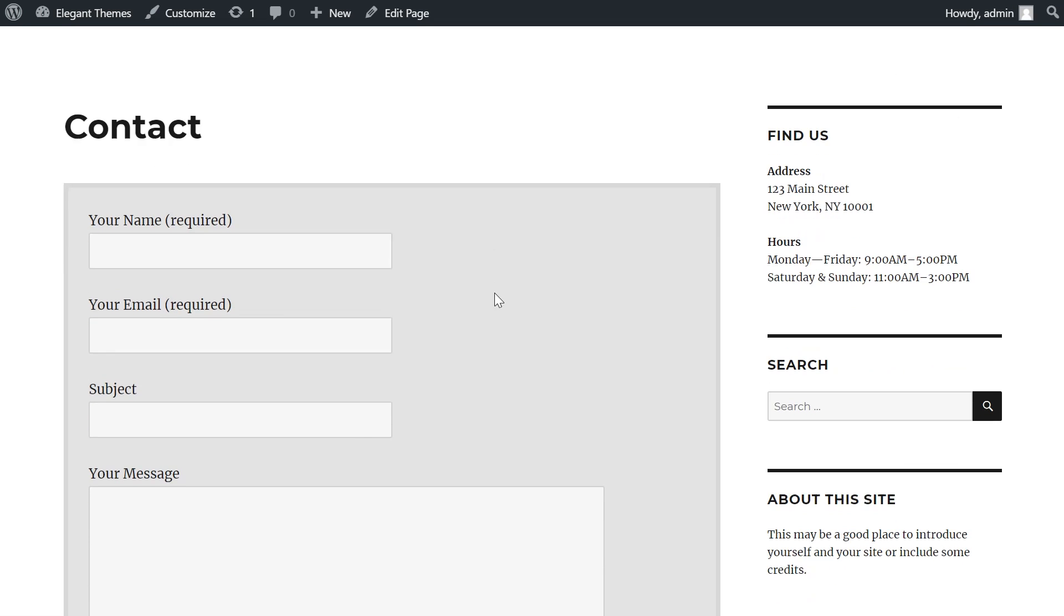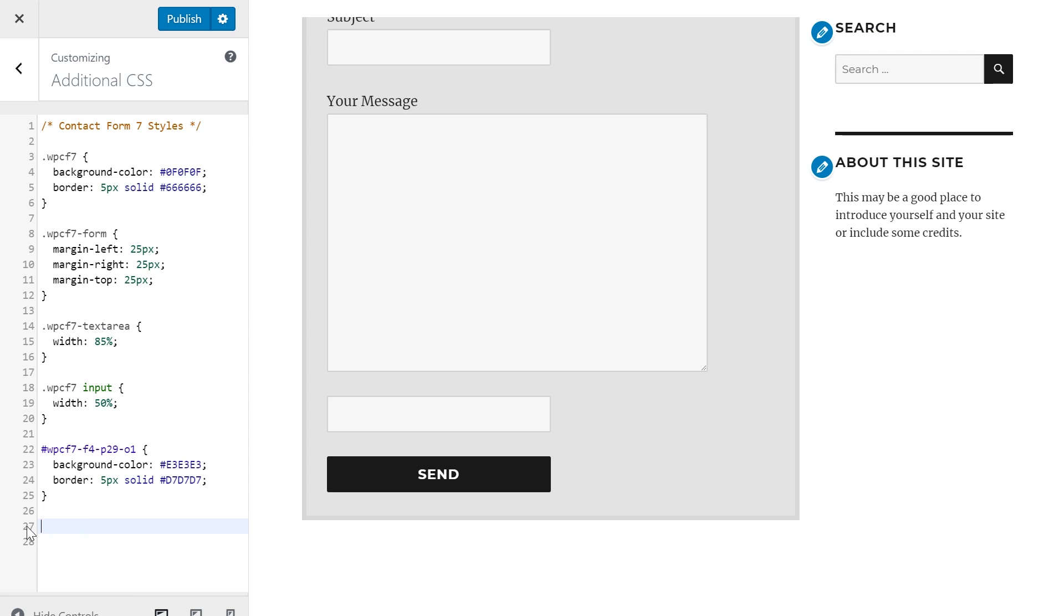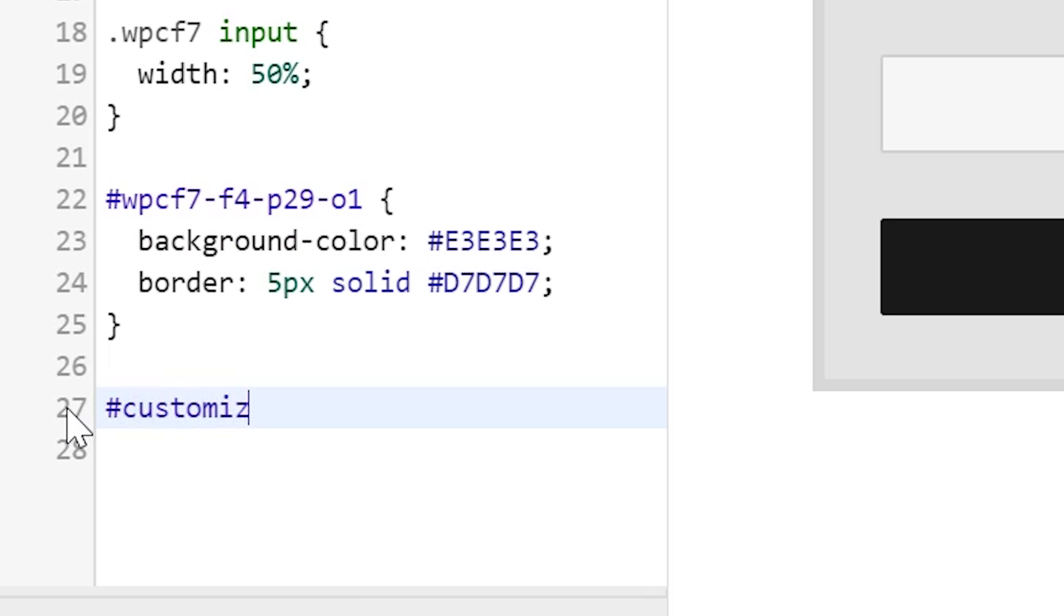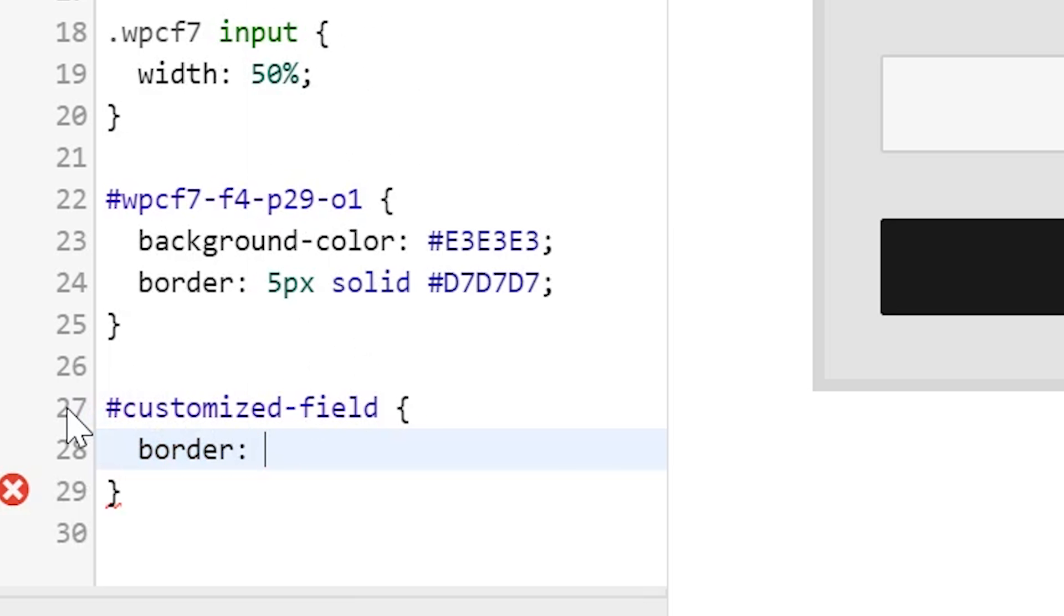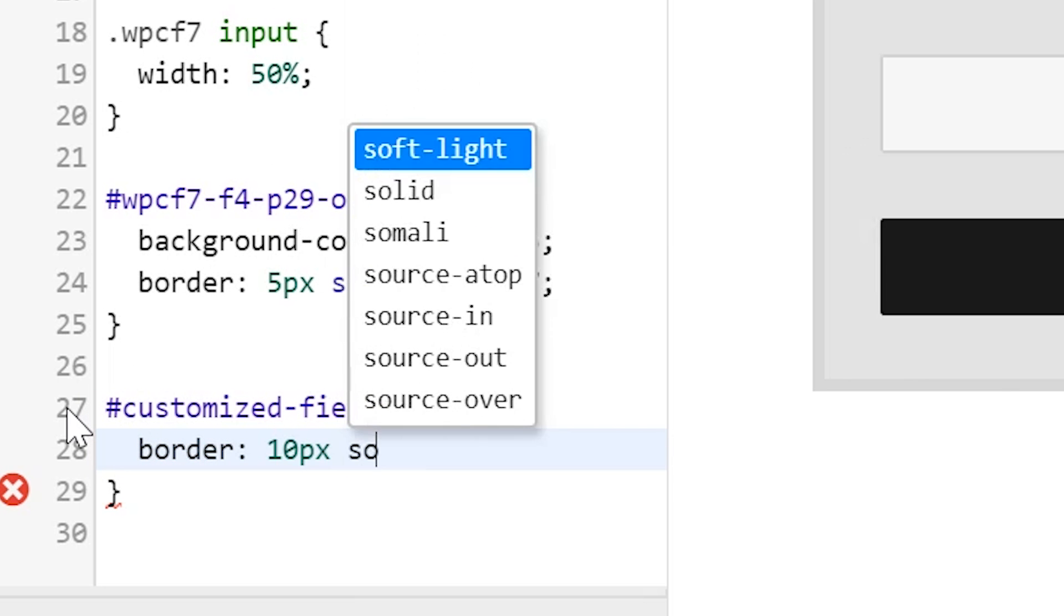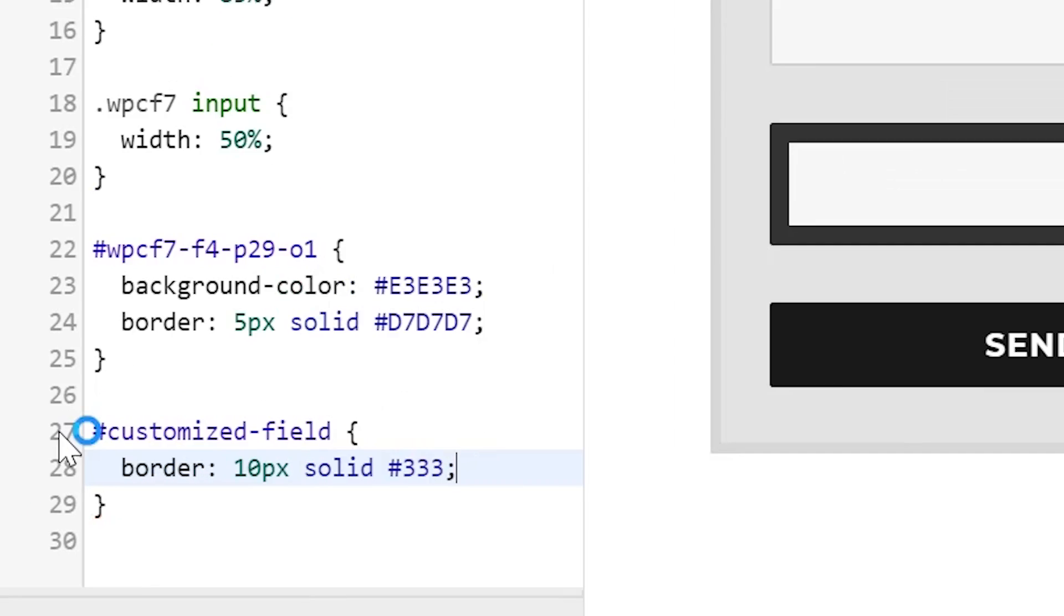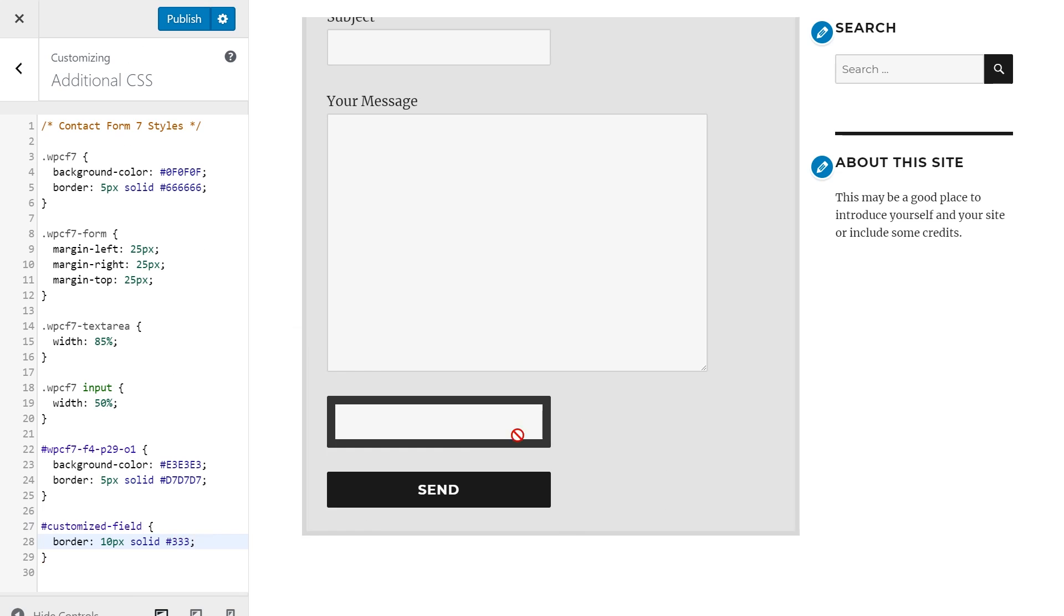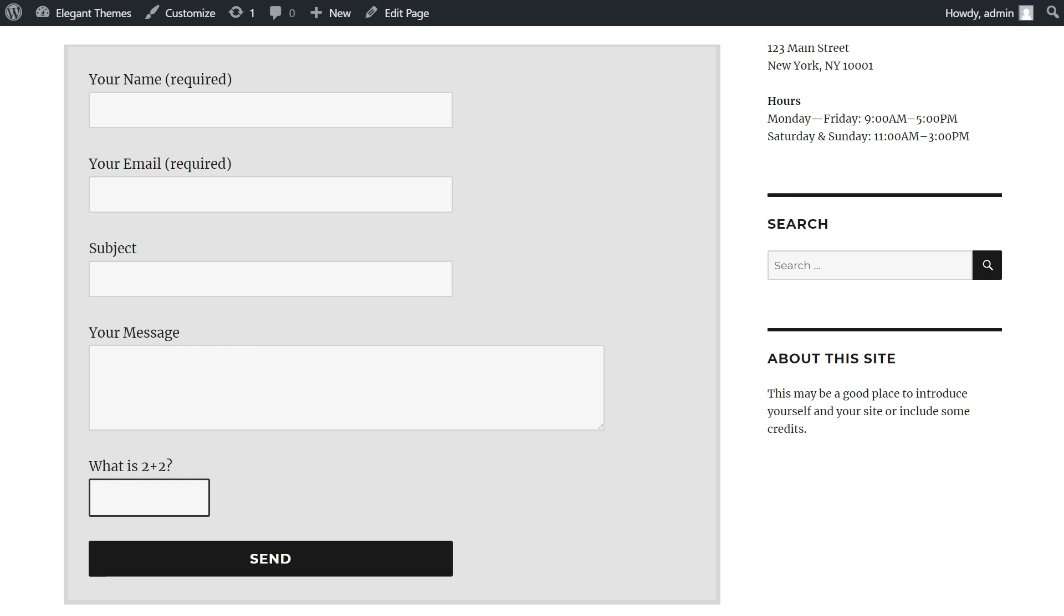I'll insert this tag, and if I check the contact page, here's the field I just generated. And now in the CSS, I can actually call for the customized-field, and I'll do something crazy. I'll do a 10 pixel solid border, and there we go. Now this field has a very large border, but the beauty of it is that it only is going to affect this field. It doesn't affect any of the fields up here. Now our form is looking a lot better.